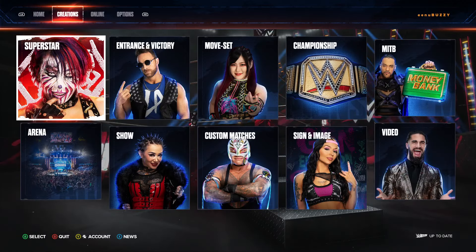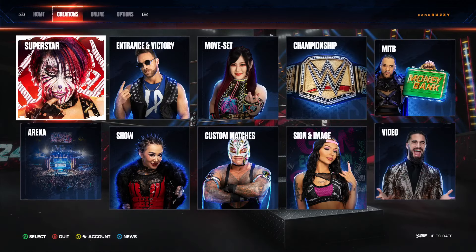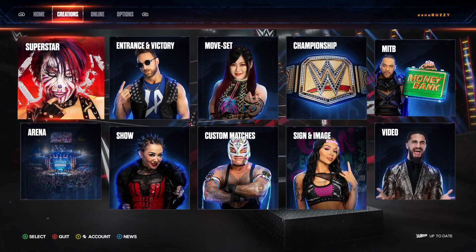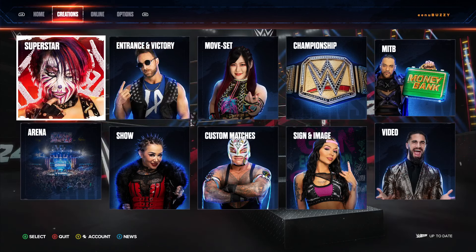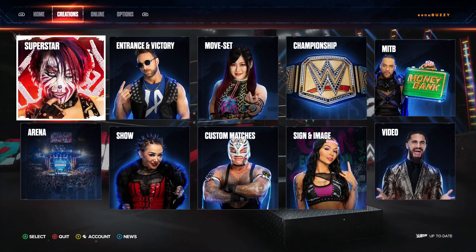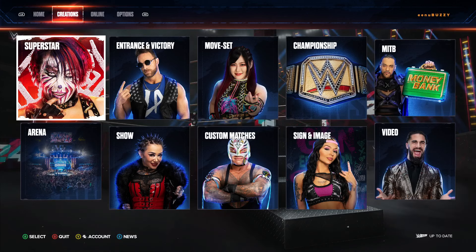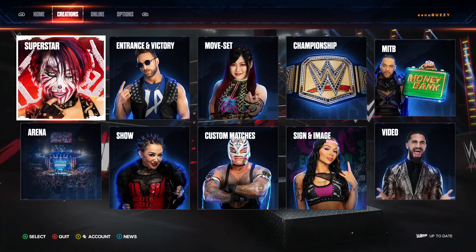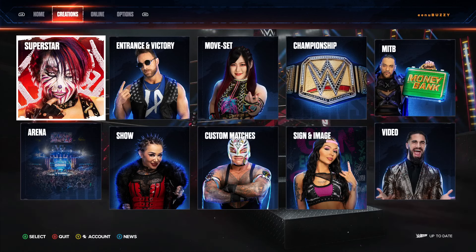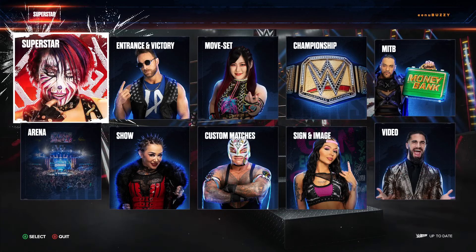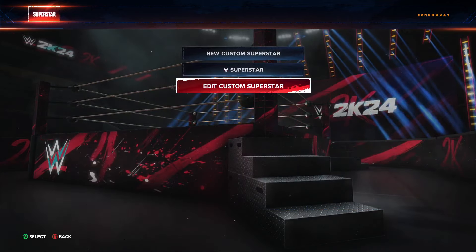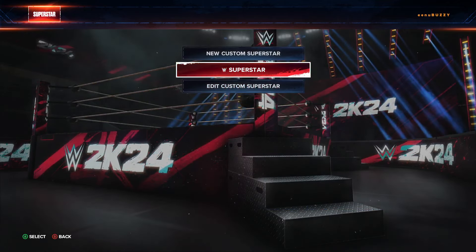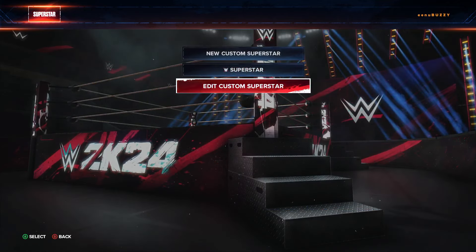Hi friends, I'm Inu and today I'll be showing you how you can download Brock Lesnar — the actual game model of Brock Lesnar — from the Community Creations and play with him in the WWE 2K24 game with all his moves, finishers, and everything.